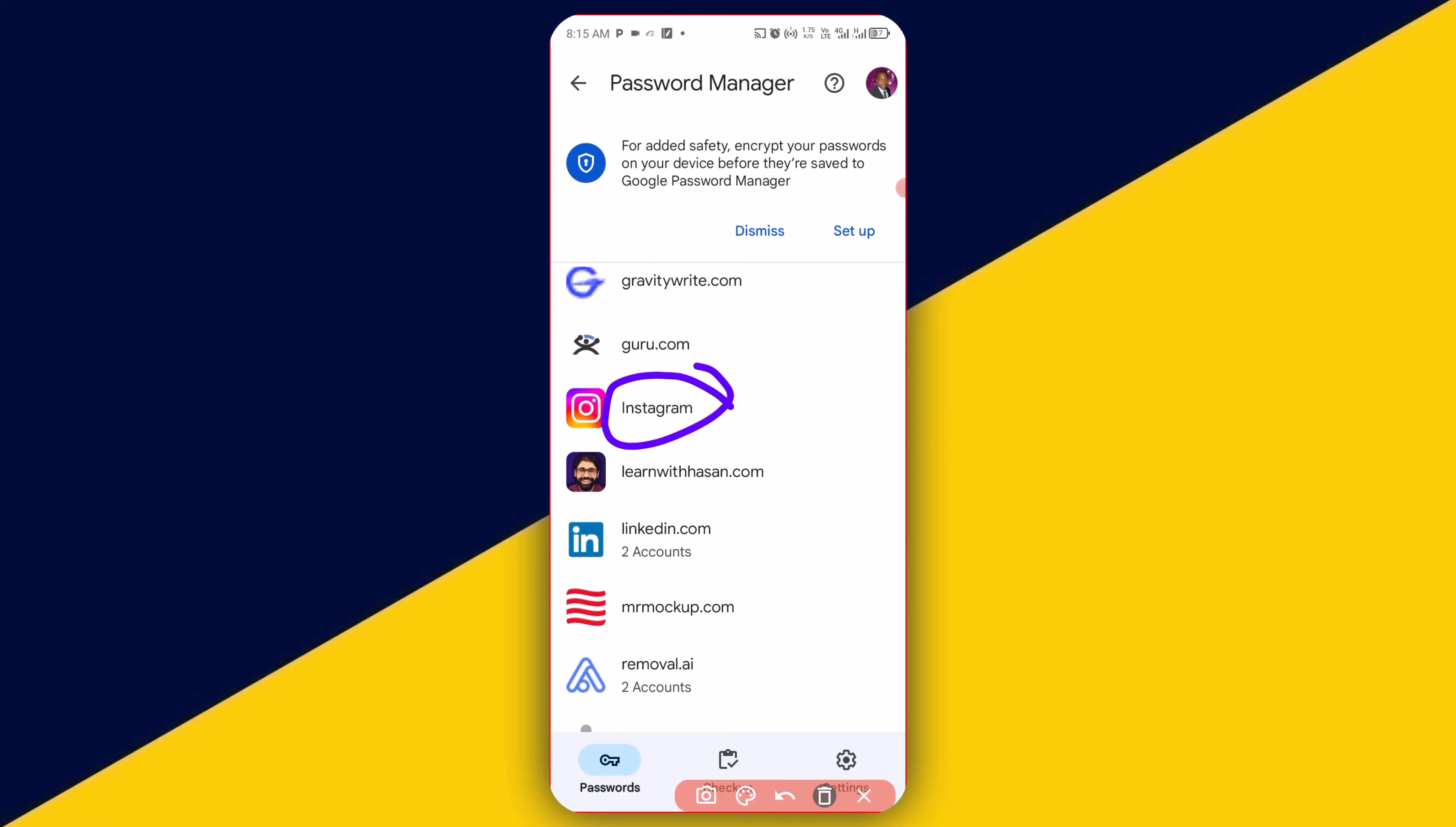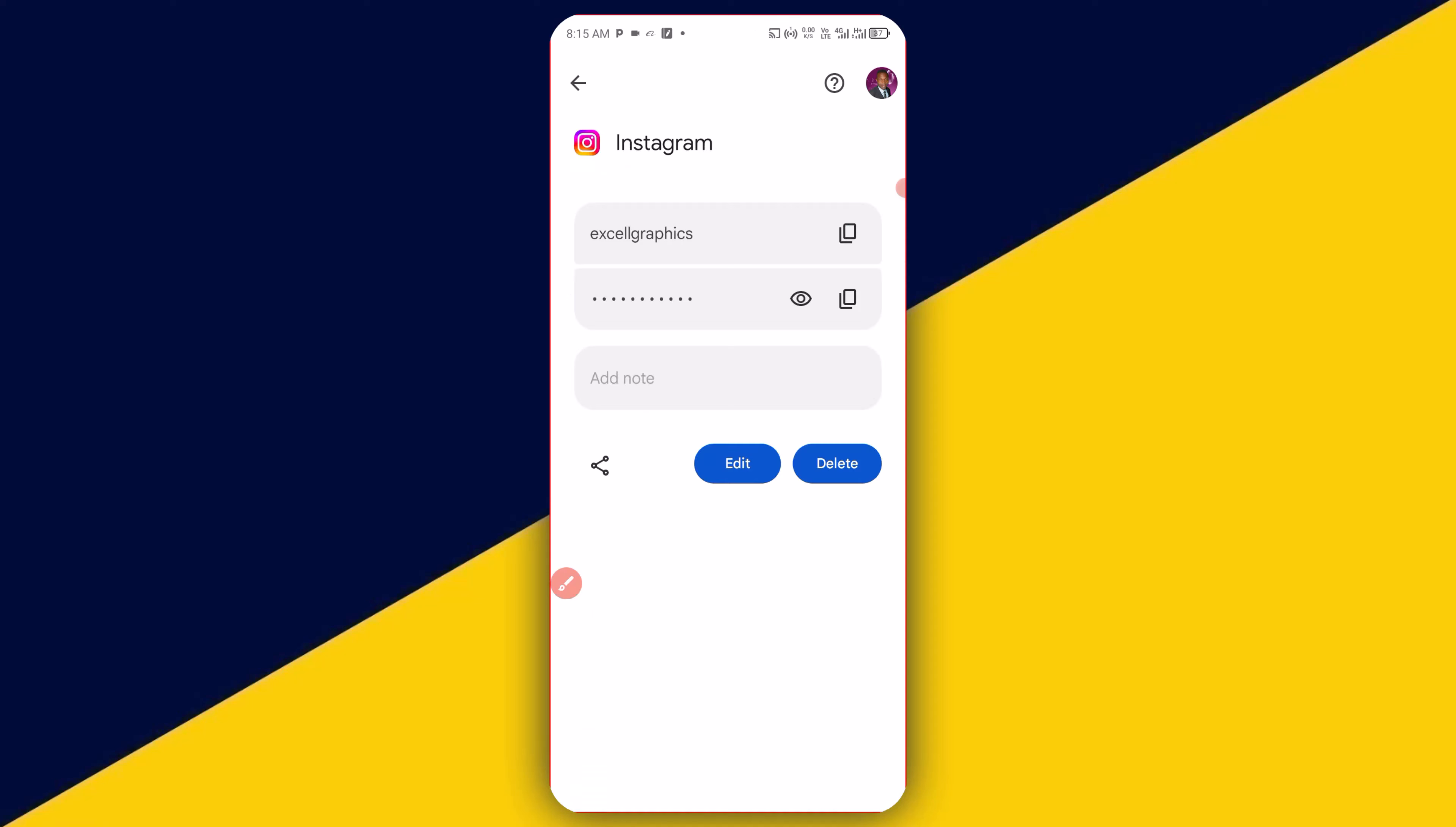So this is my Instagram, so I'm going to simply click on that. Then here we go. So you have your Instagram username and you have your Instagram password. So basically, this is how to see your username and password on Instagram if you eventually forgot it.